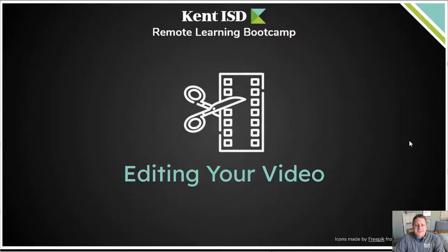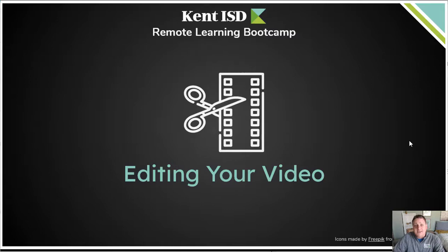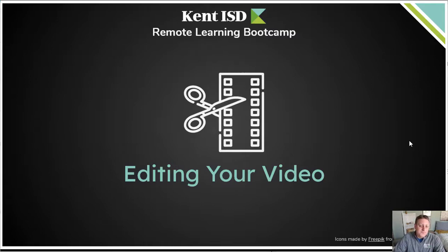Hello, and welcome back to Kent ISD's Remote Learning Boot Camp Video Recording and Screencasting Module. This is Segment 3, Editing Your Video.